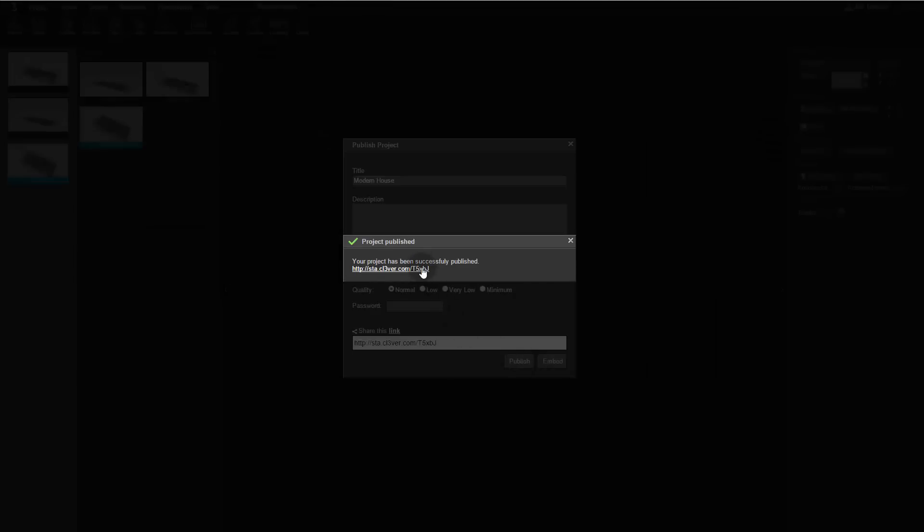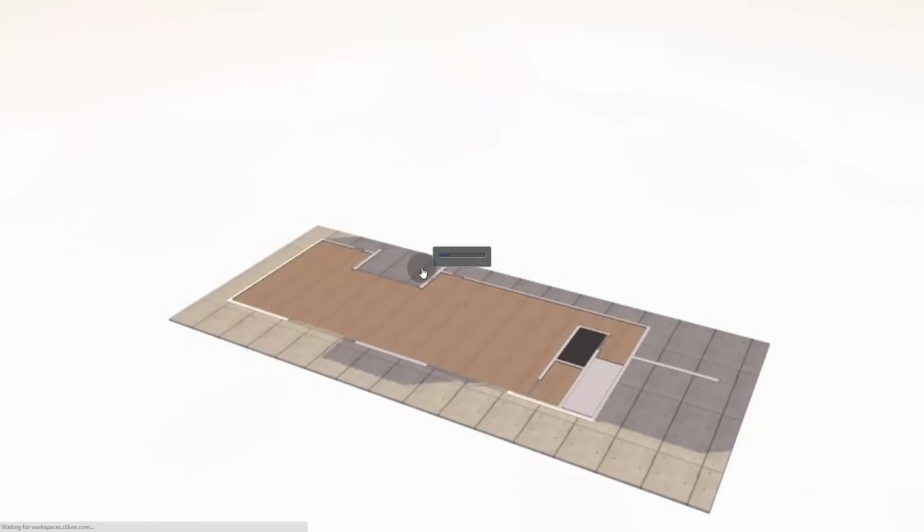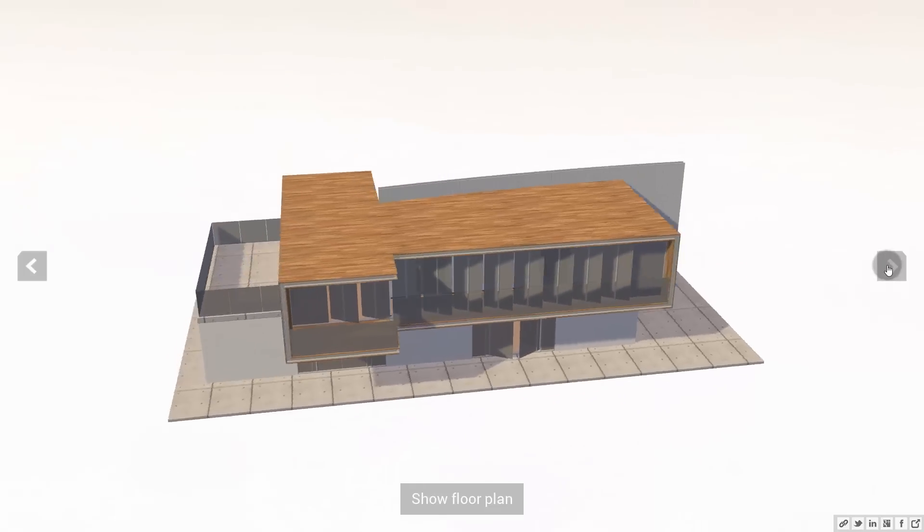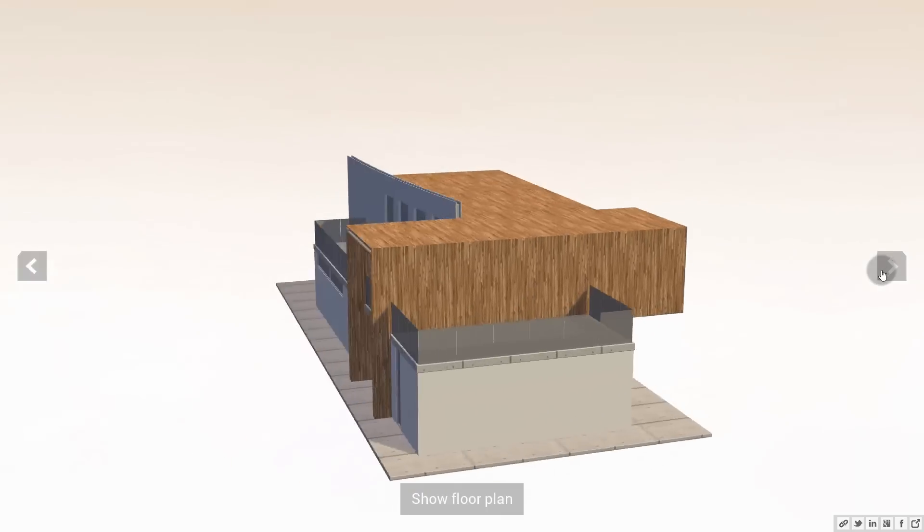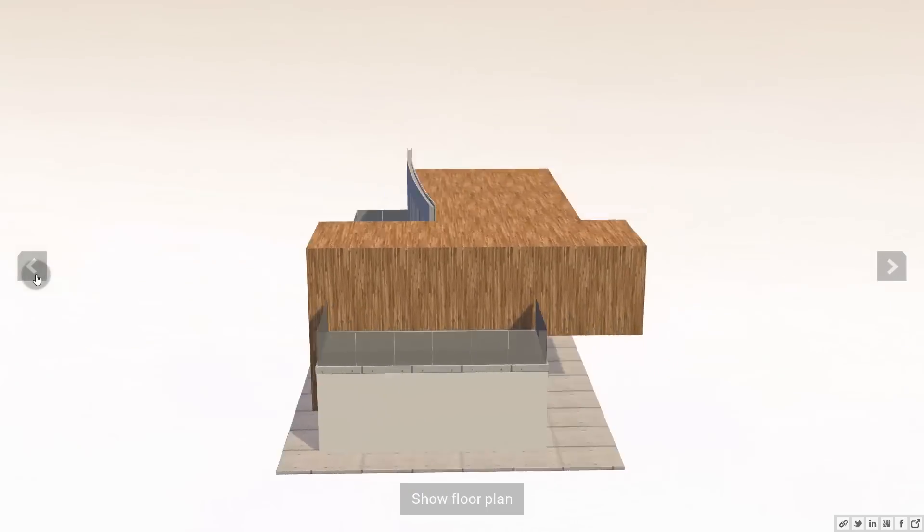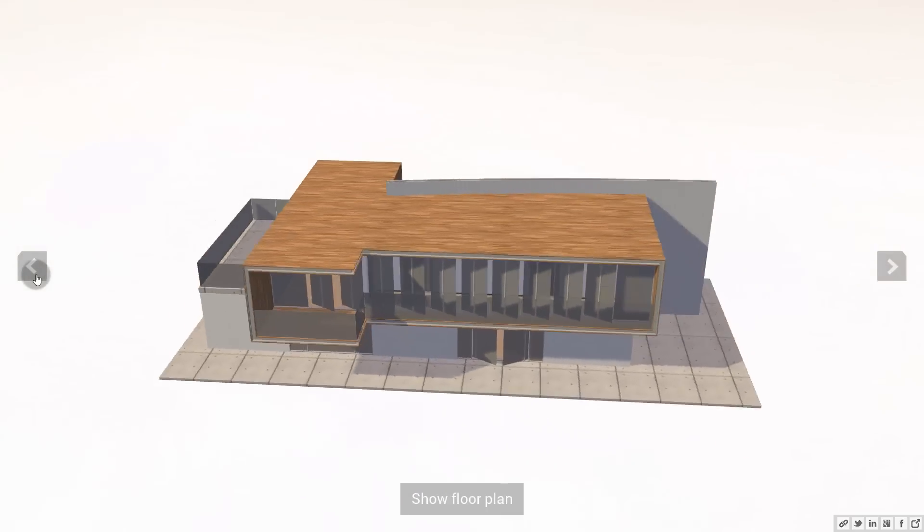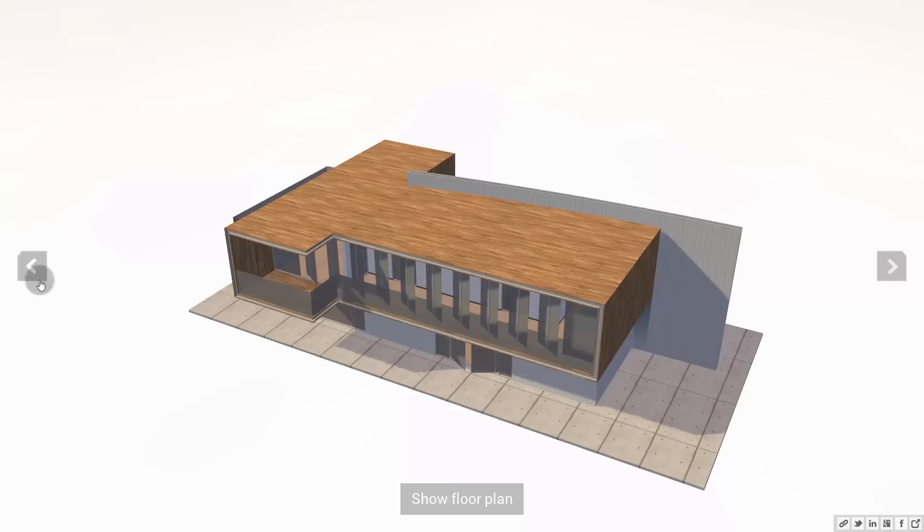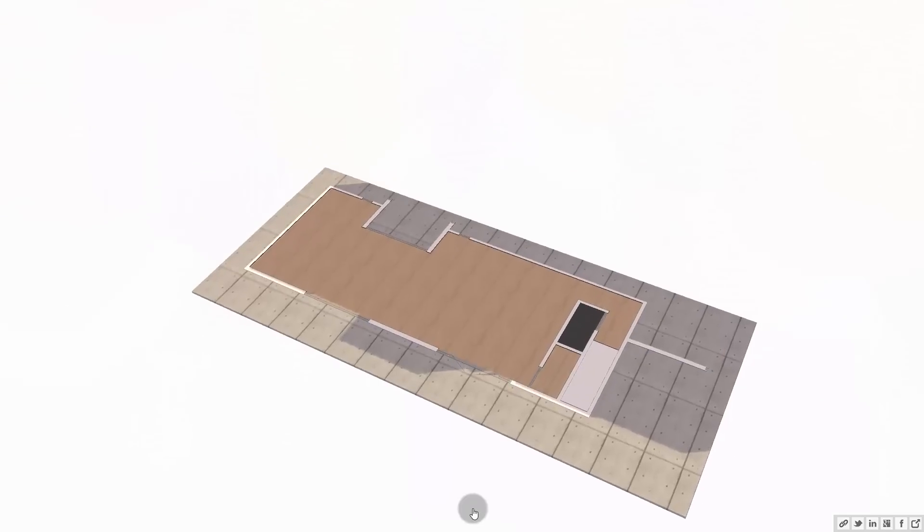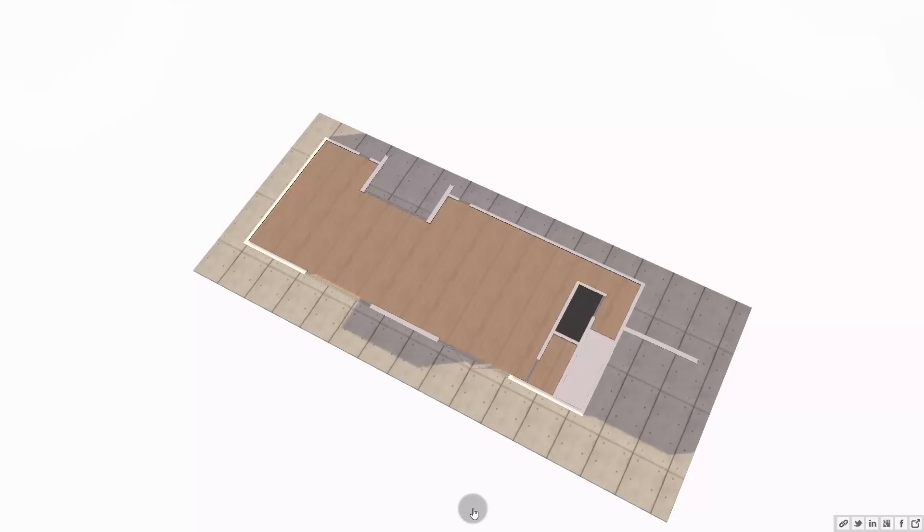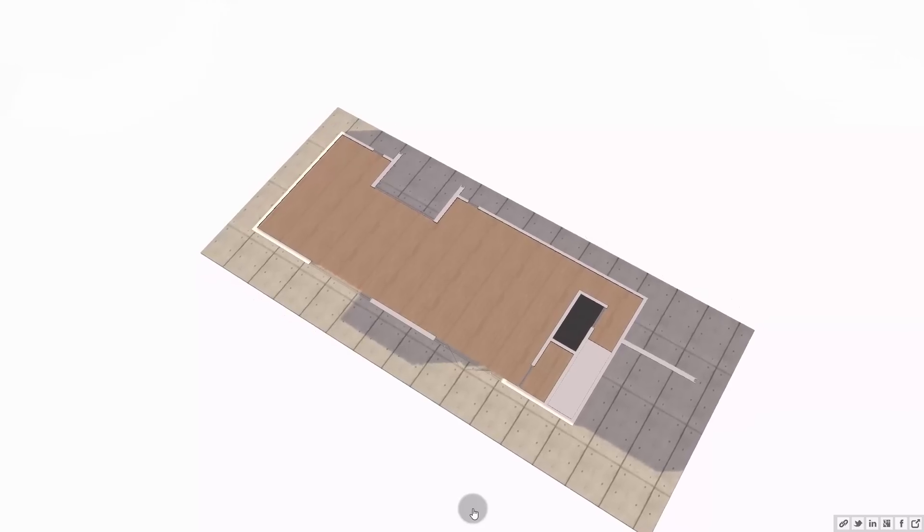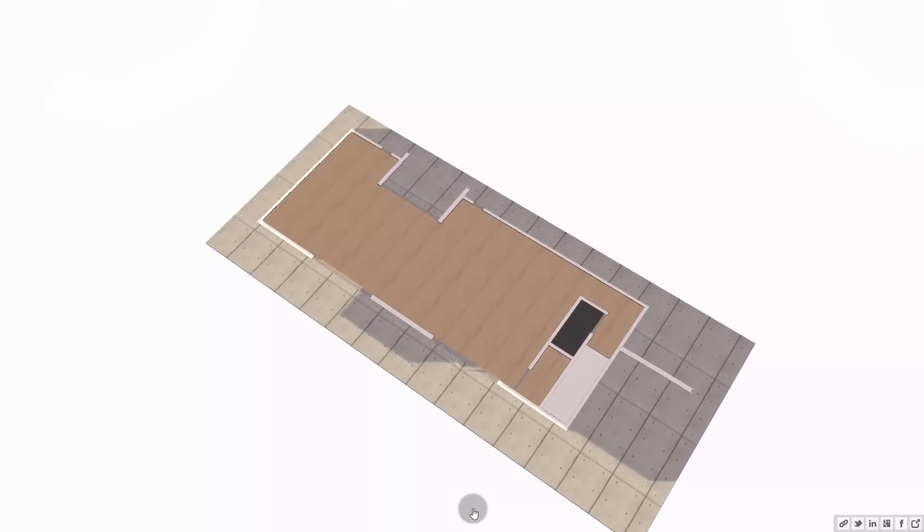When everything is complete, Clever will display a hyperlink where you can view your published presentation. As you can see, you can use the forward and back arrows to control the presentation in the same way as before. Alternatively, you can click on the new button to show the floor plan. And that's it! You've just created your first interactive presentation with Clever.